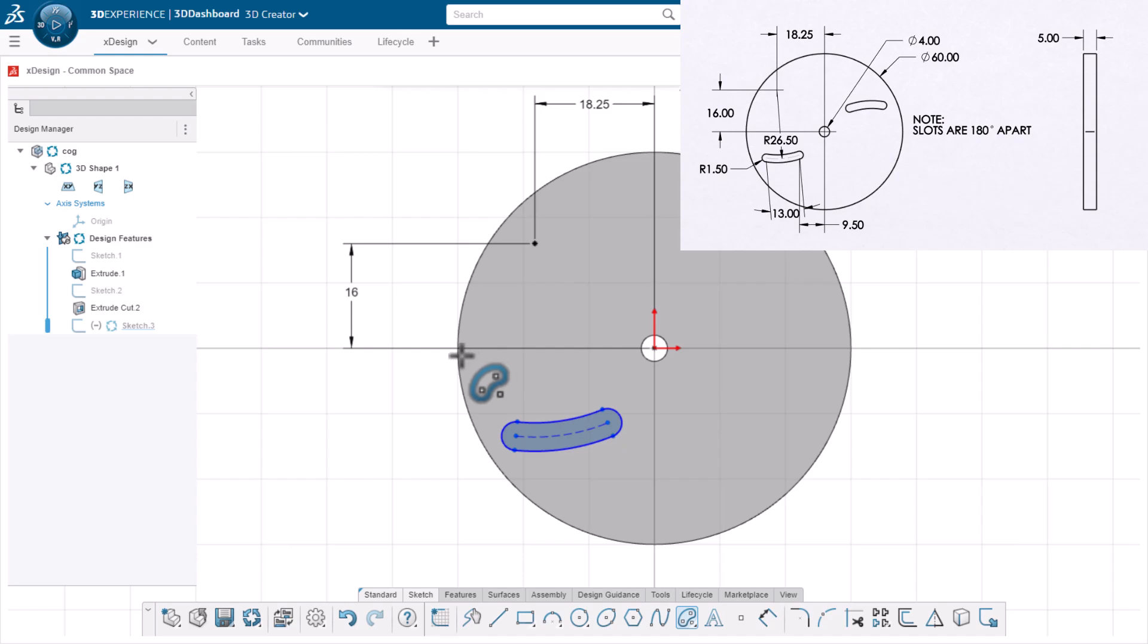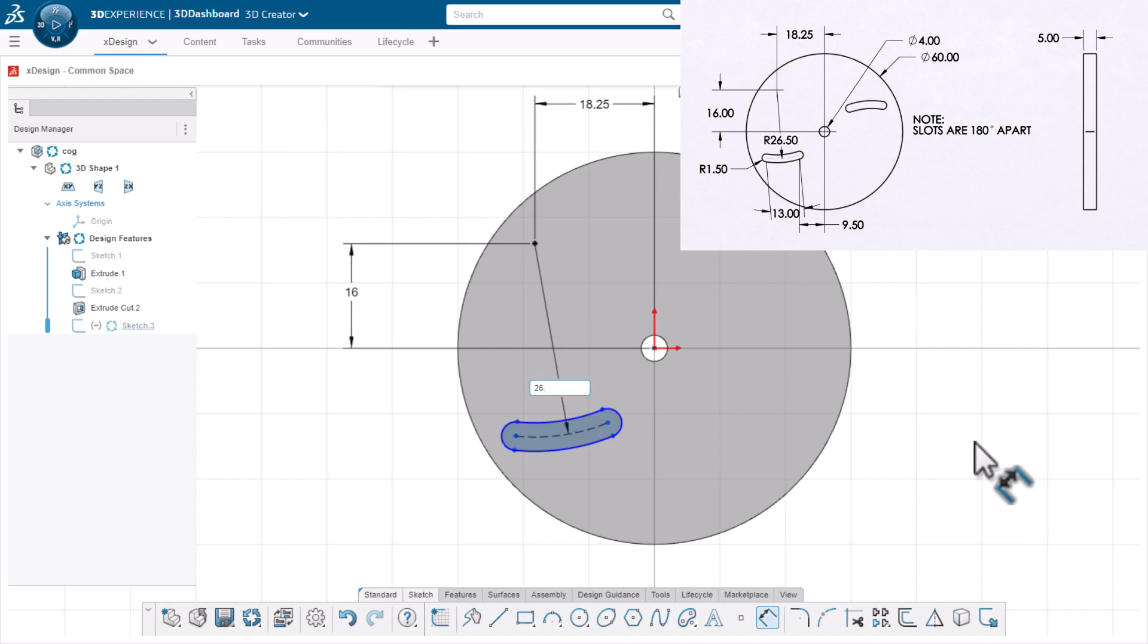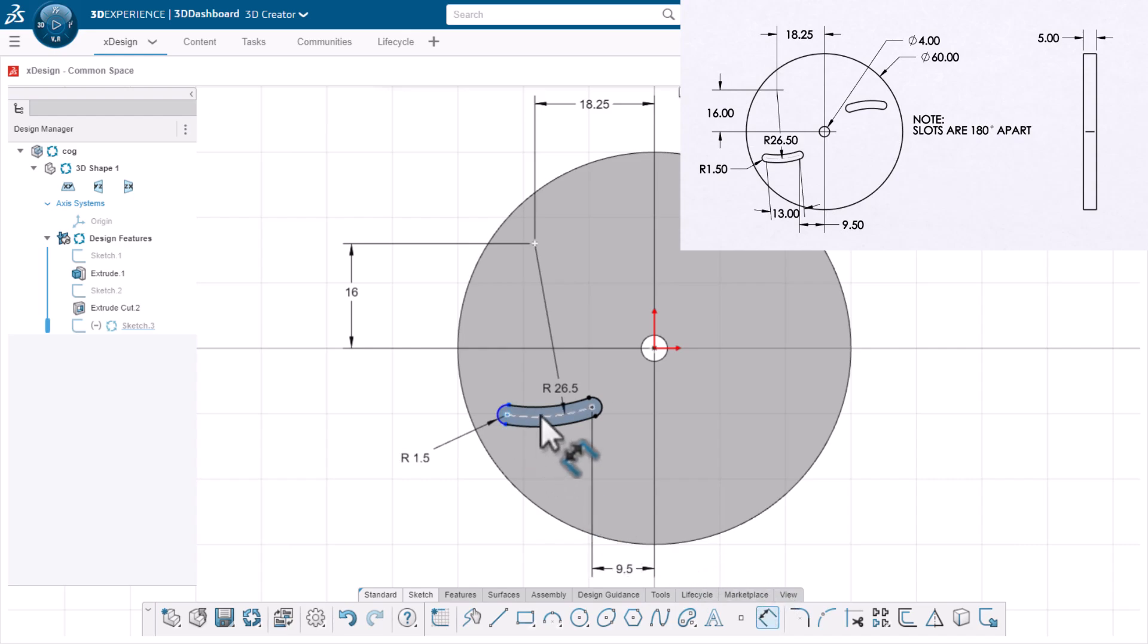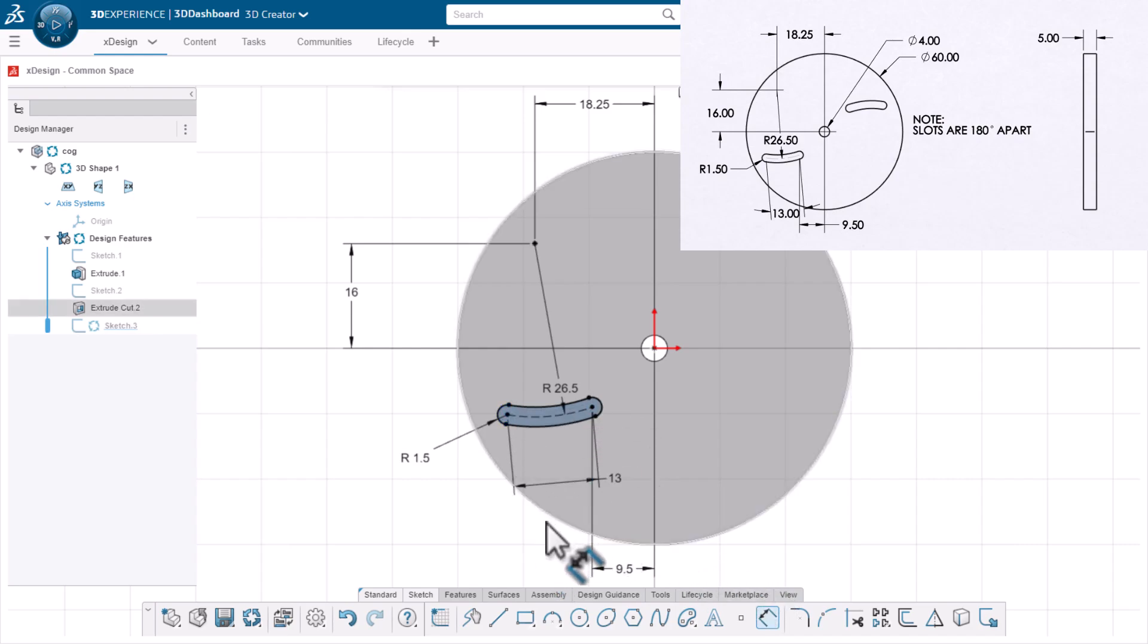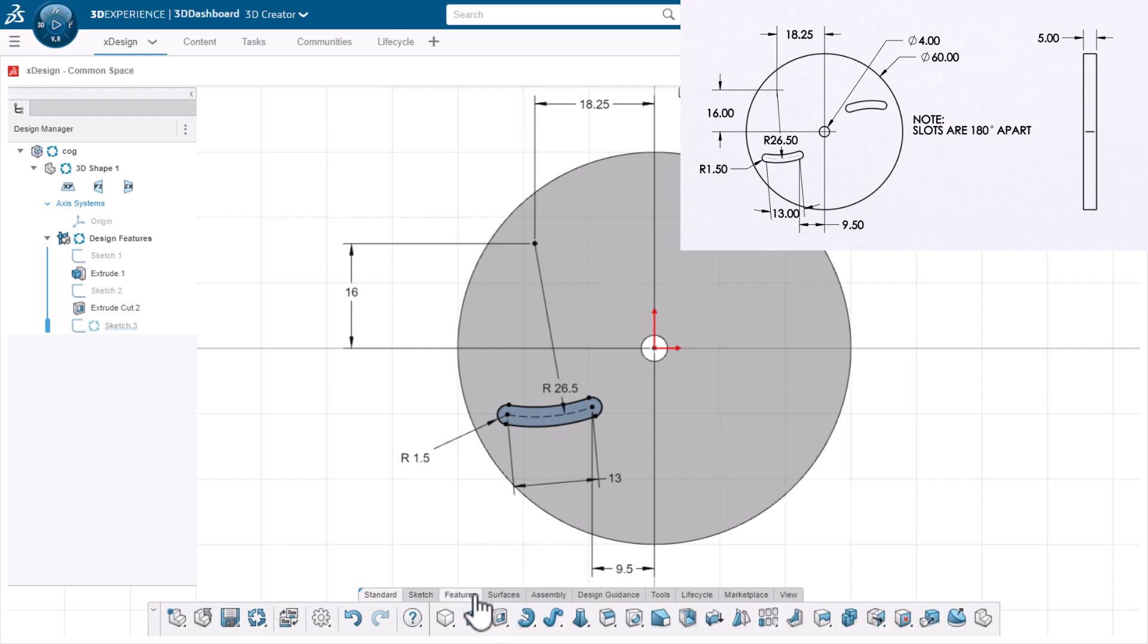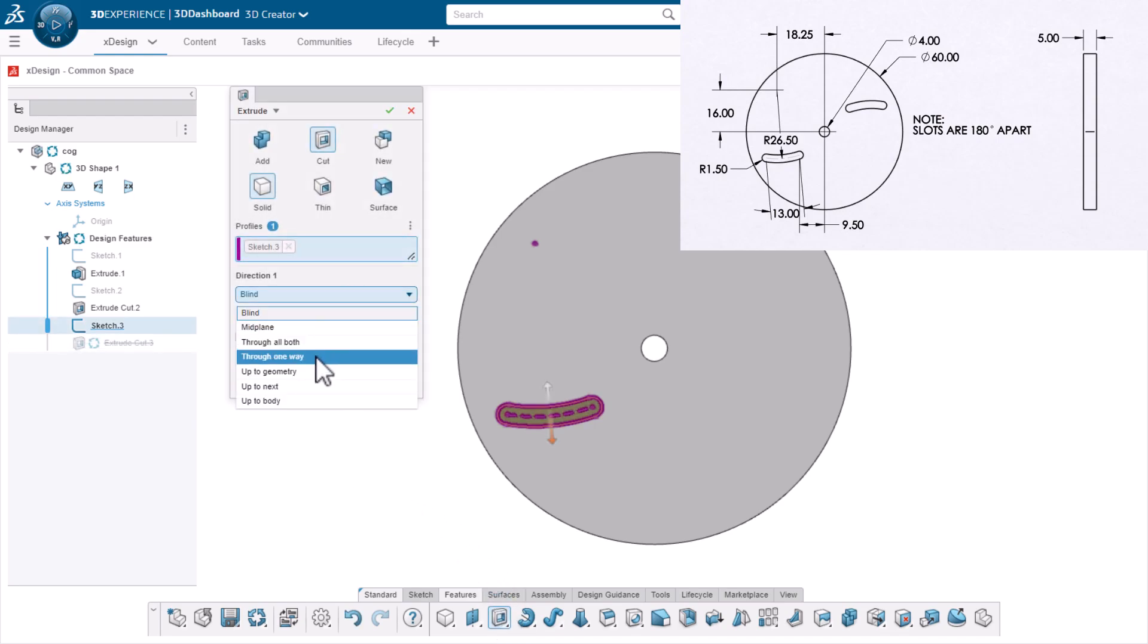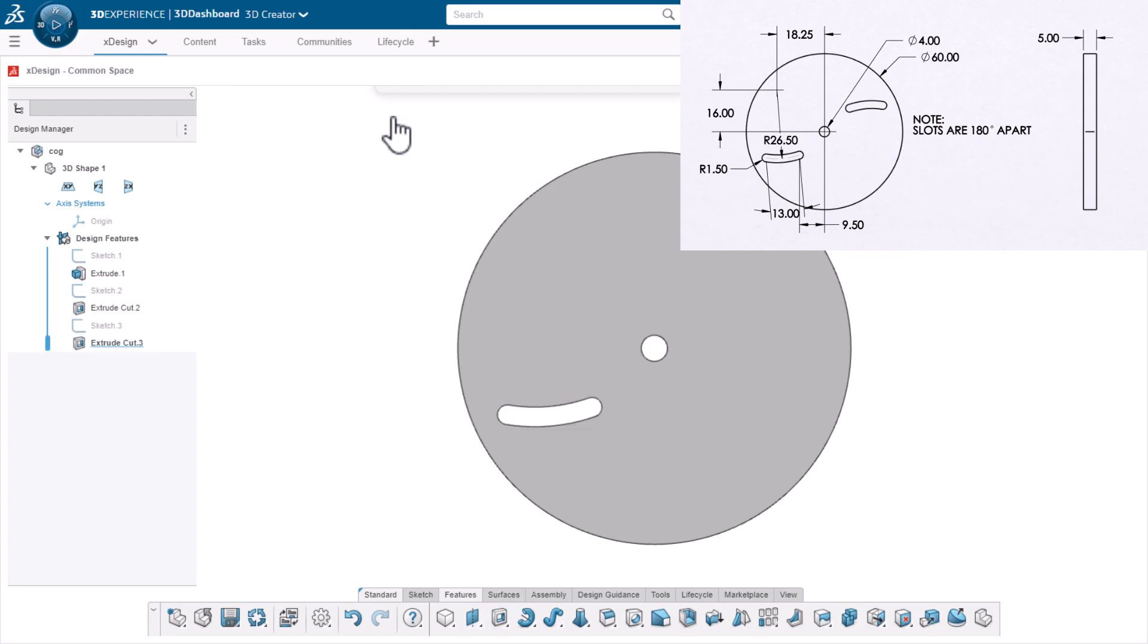I'll dimension the slot based on the drawing. Now I'll cut extrude this sketch with a through one way end condition as well. The last feature for the cog is a circular pattern of the slot. Per the note, it's 180 degrees from the one I just created.